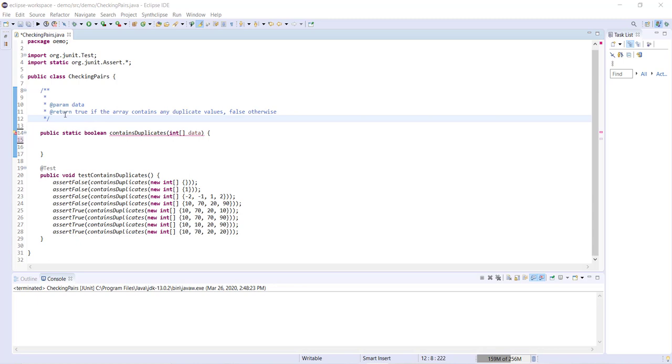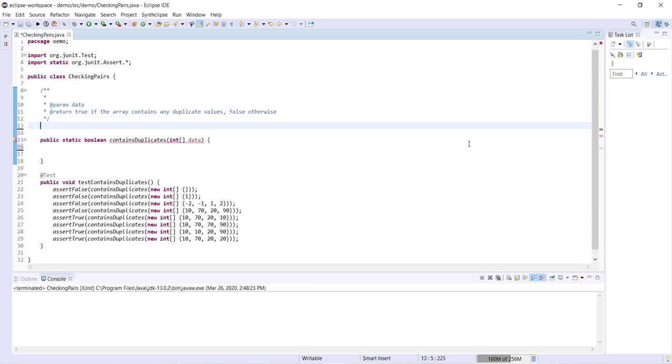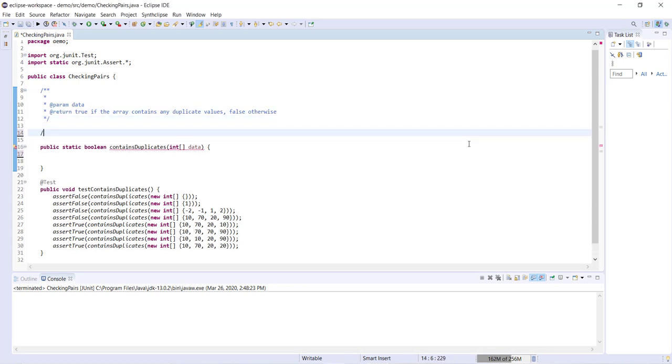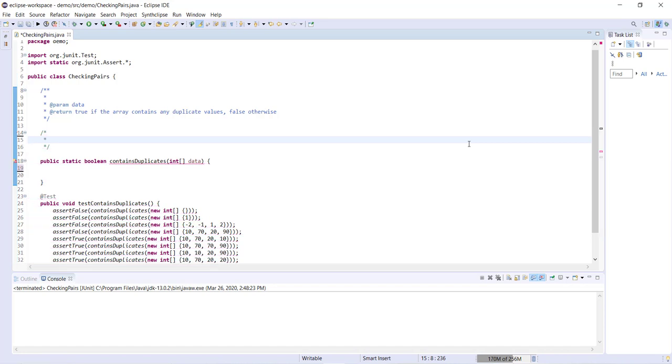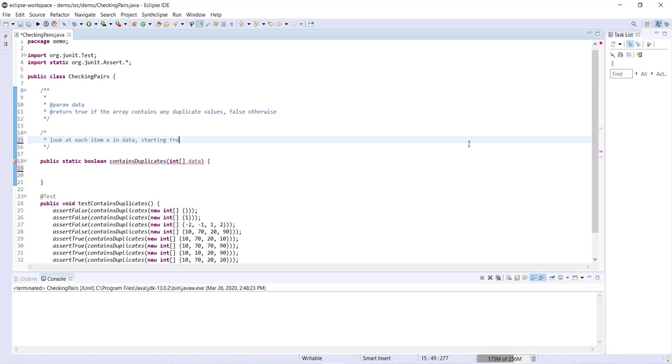But let's go ahead and start by writing out some pseudocode for this problem. Okay, we're going to start by iterating through the array. So we'll say, look at each item x in data for consistency, starting from index 0 up to the second to last index.